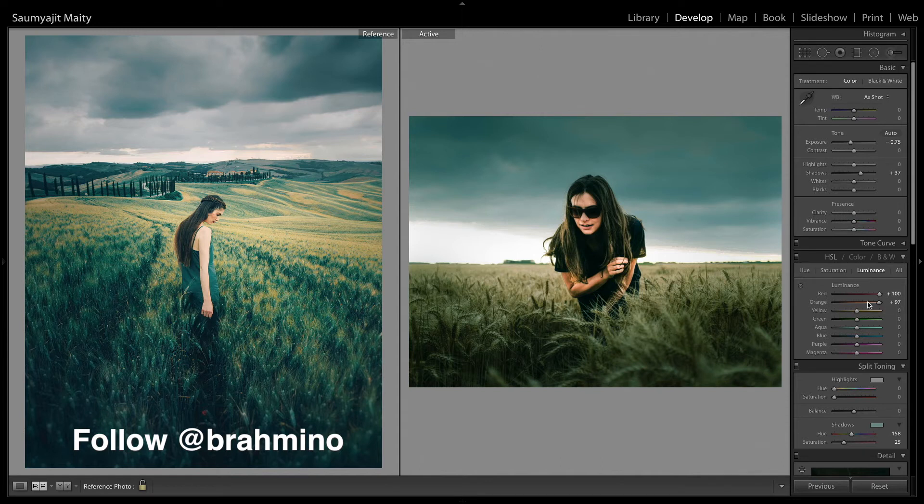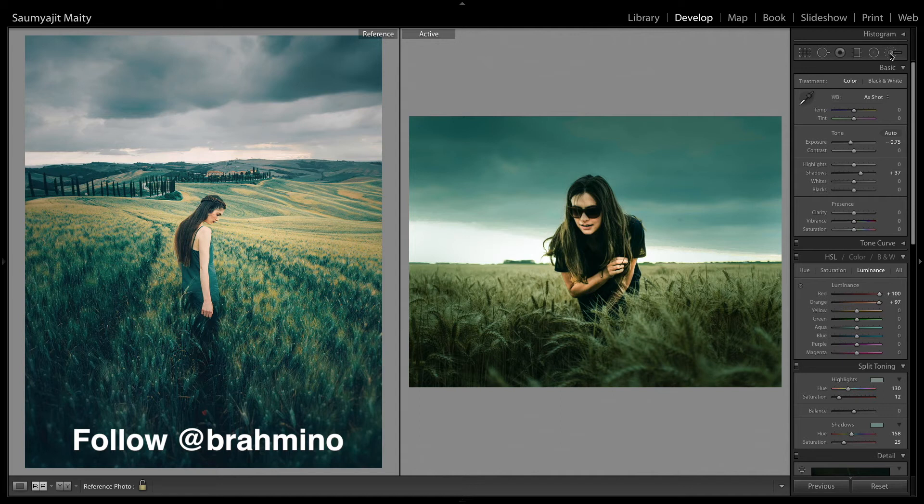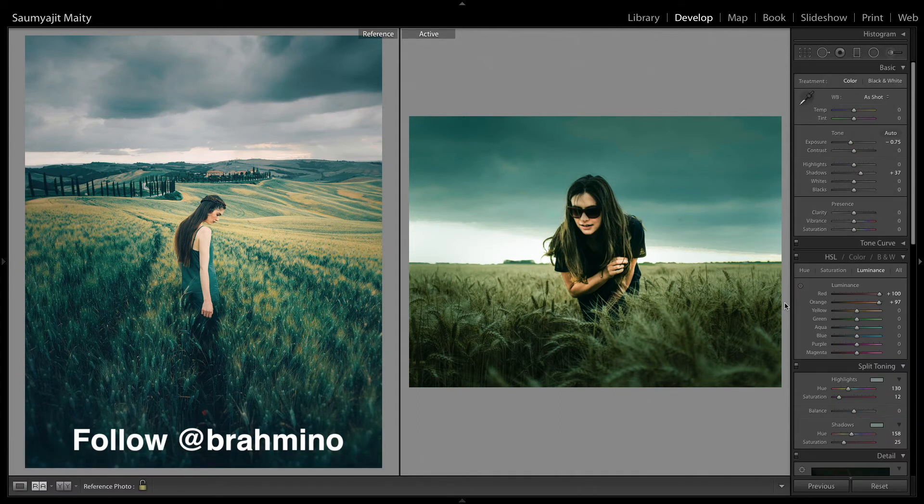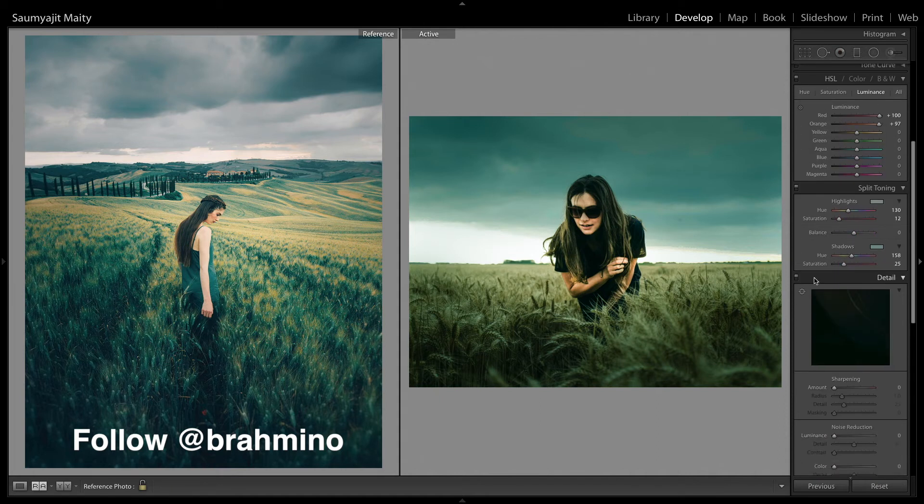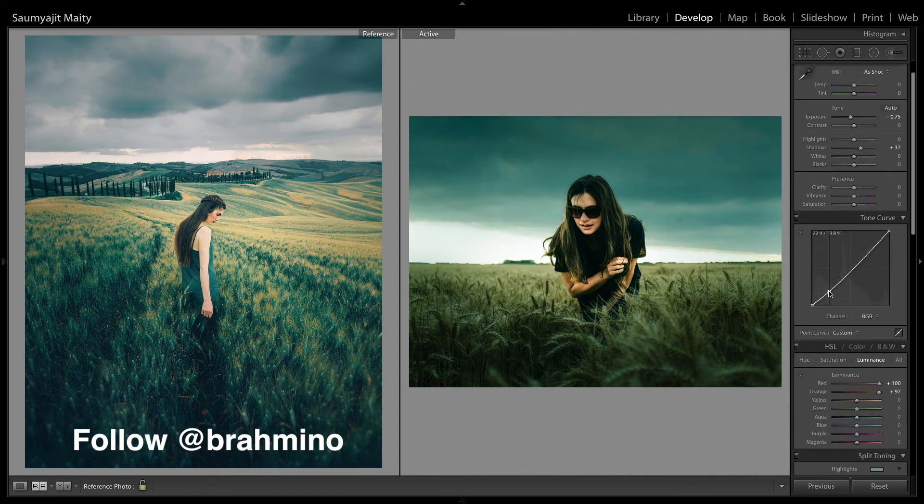Now in the highlights portion of the split tone I am keeping the hue around 130 and keep the saturation around 12. And I am going to place in a little bit of shadows in the crops.